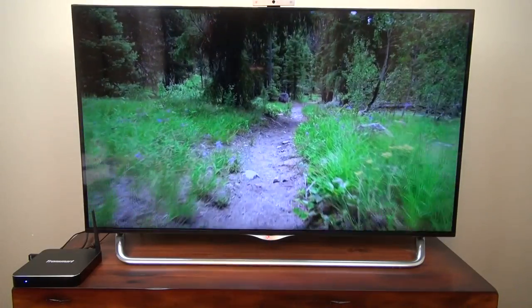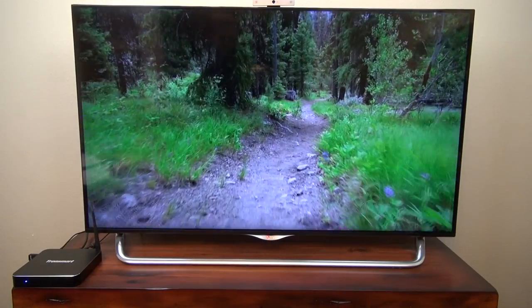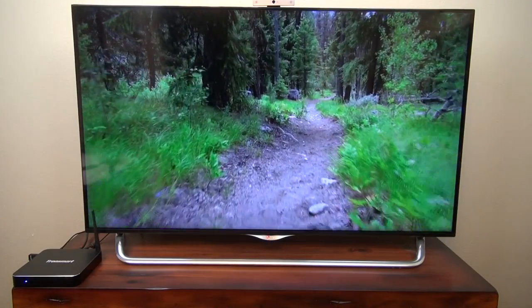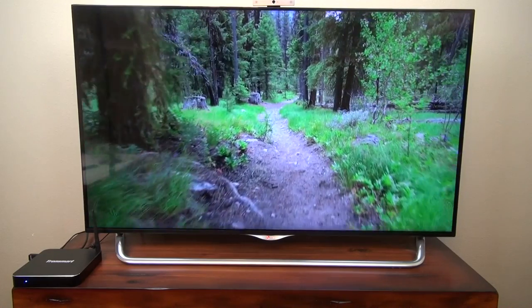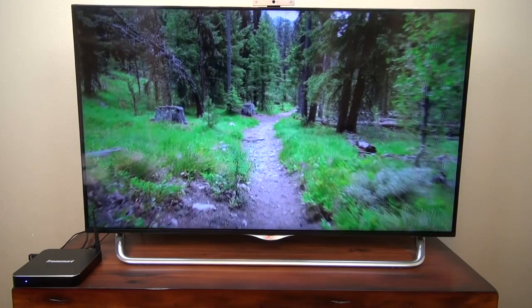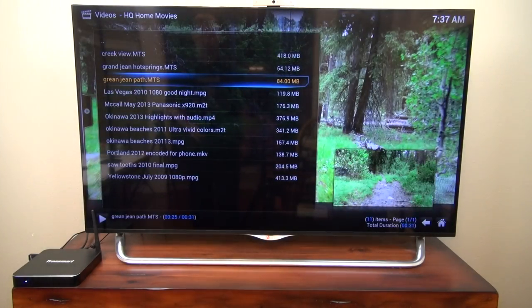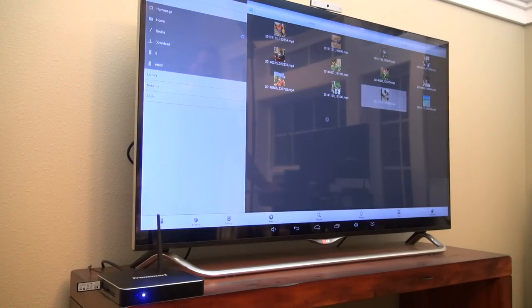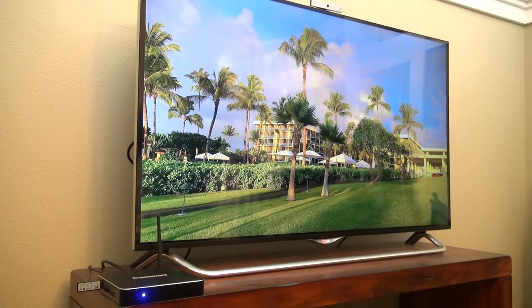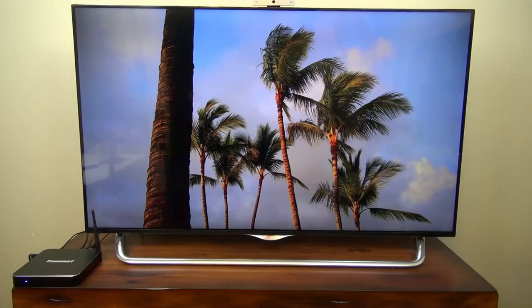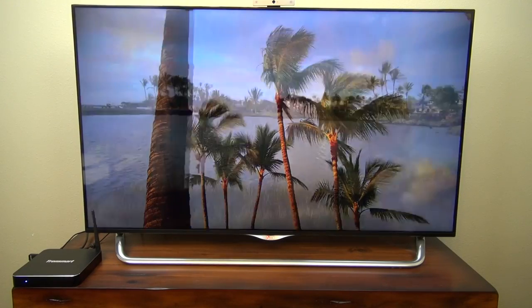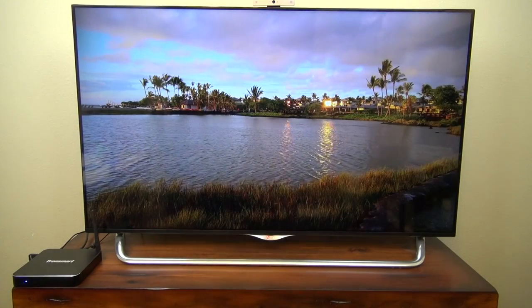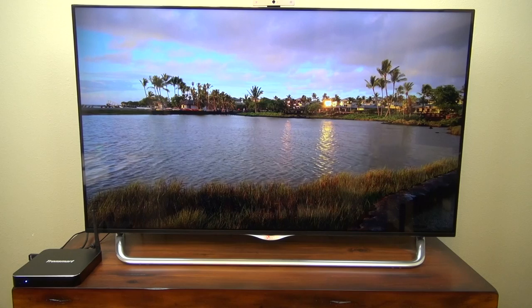And here I tested a 1080p 60 frames per second clip that I shot on my camera, which usually brings a lot of these media players to their knees, but it played pretty well on here. There's also MX Player, which came pre-installed and did a very good job of playing back movies. Overall, video playback was pretty good, but not quite as smooth as the video playback of the Minix Neo X8H.